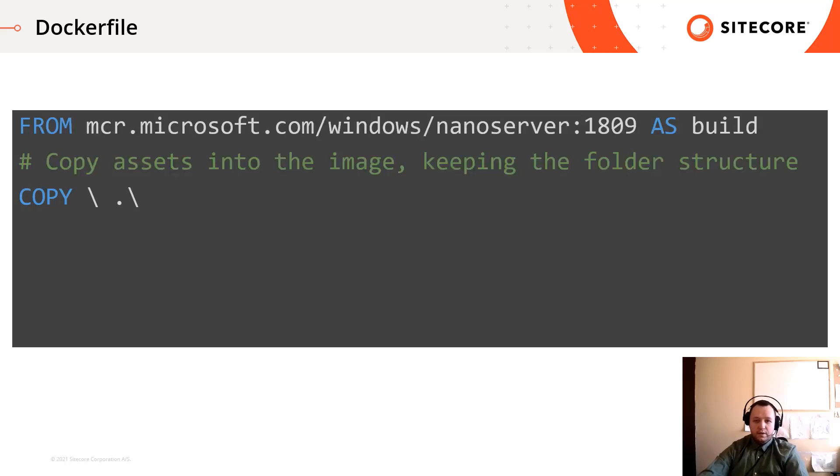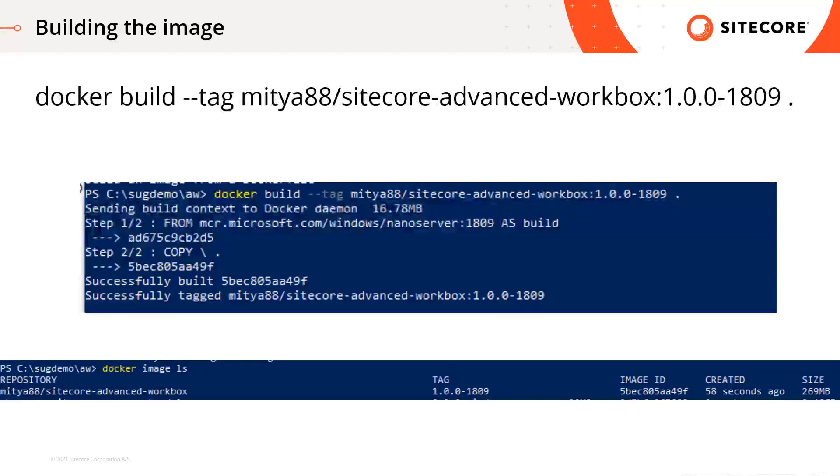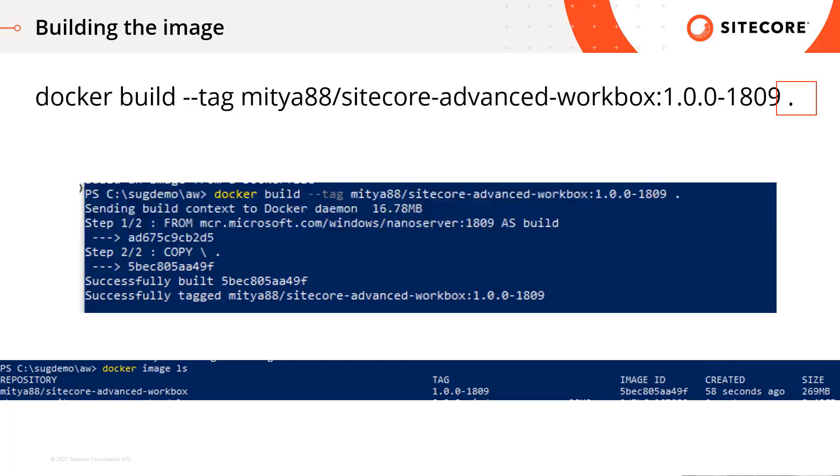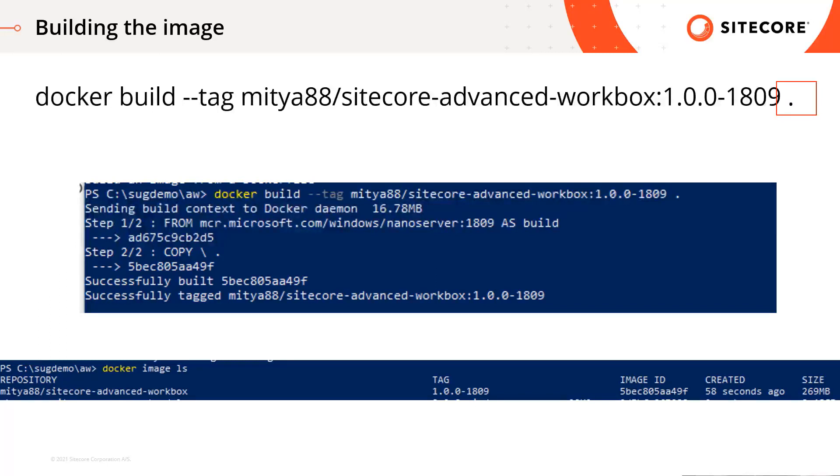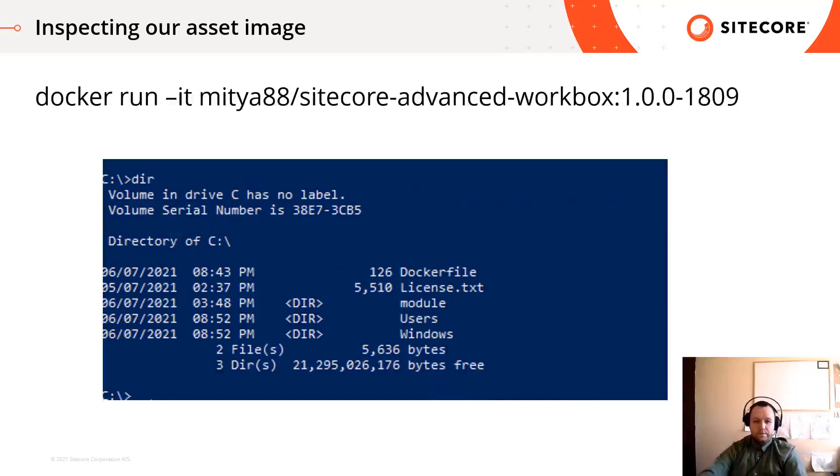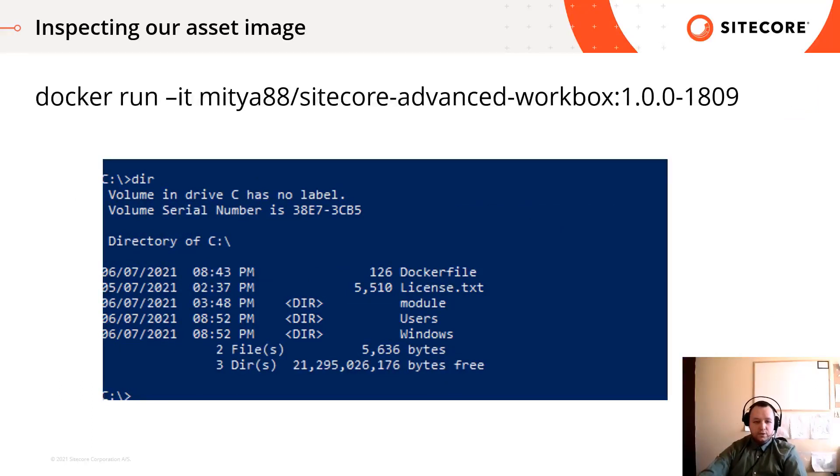You can build and tag your image by calling the docker build tag command. You can pay attention to the dot at the end of the command. It sets the build context to the current folder. So the command will build the image based on the previously created docker file. After running the docker run command, you will see the image contains the module folder. And unfortunately it contains the docker file which you don't want to share via the image. So we should remove it.